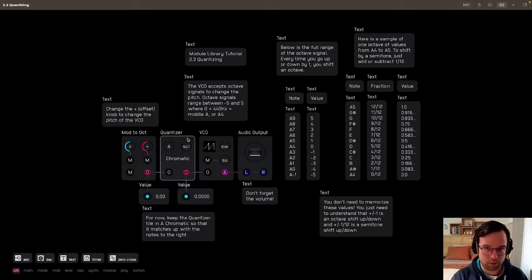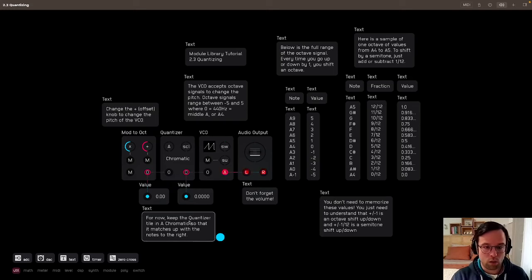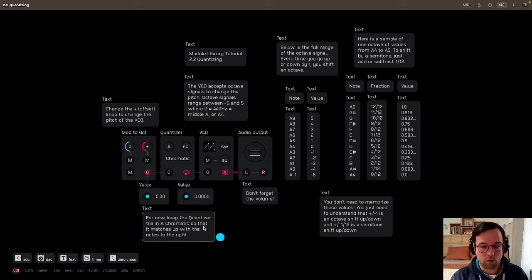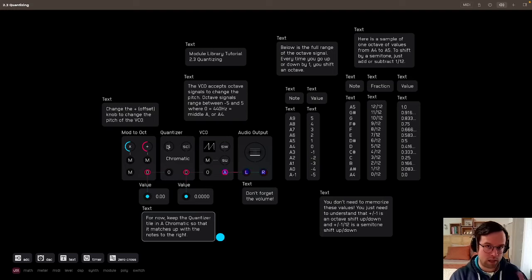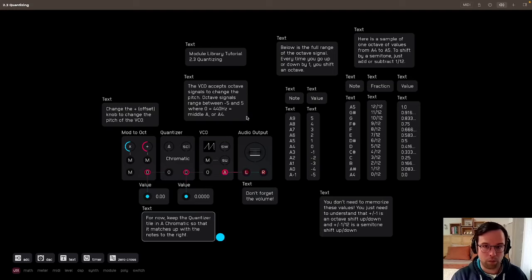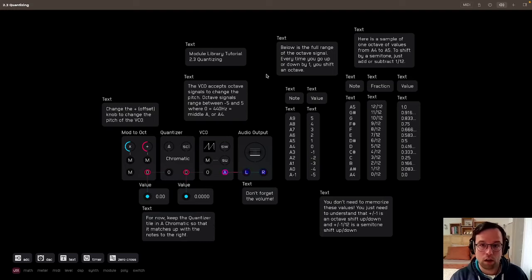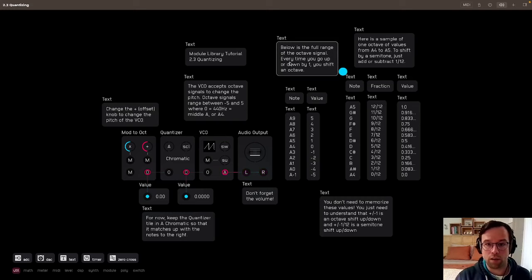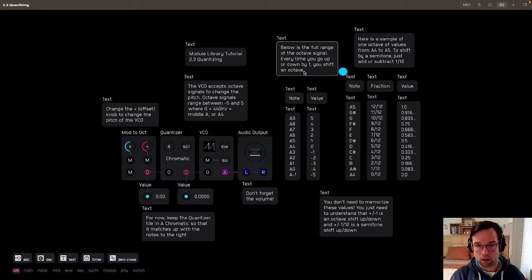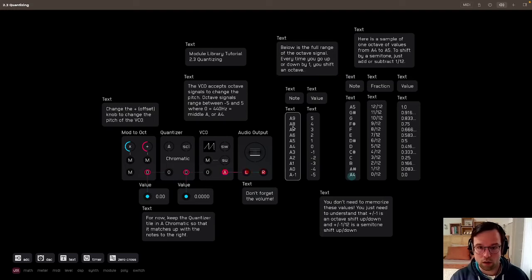For now, I keep the quantizer tile in A chromatic so that it matches up with the notes to the right on this chart over here. So this is the scale. Its root is A and it's in chromatic mode. Below is the full range of the octave signal. Every time you go up or down by 1, you shift an octave.